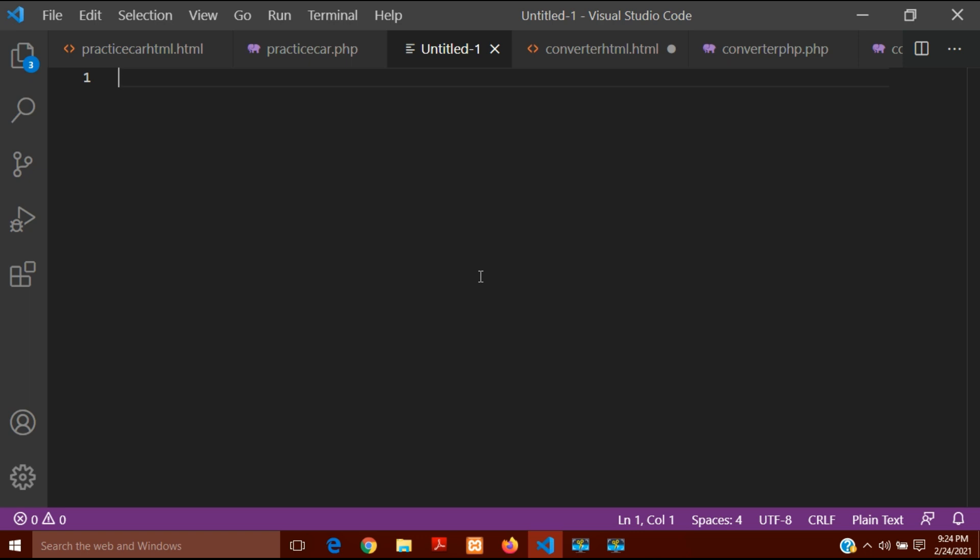Hello guys, today in this video I am going to show you how you can take input from the user in PHP using a form and how you can print the result on a web page. For this I will have to create two different documents: one is an HTML document and the second one will be PHP. So let's start.